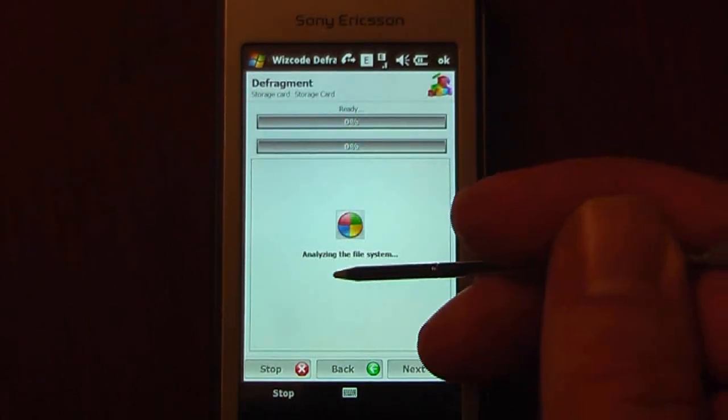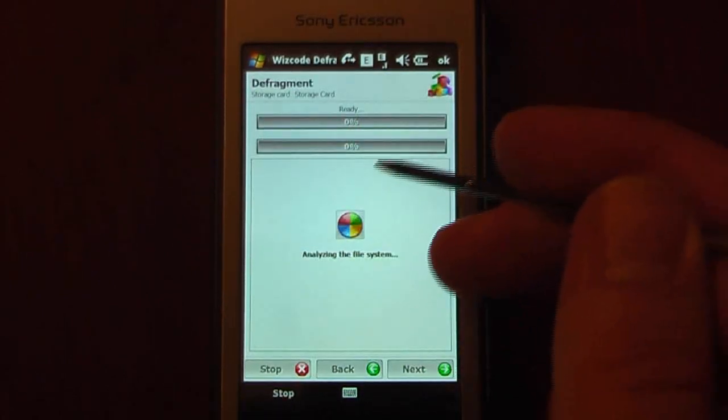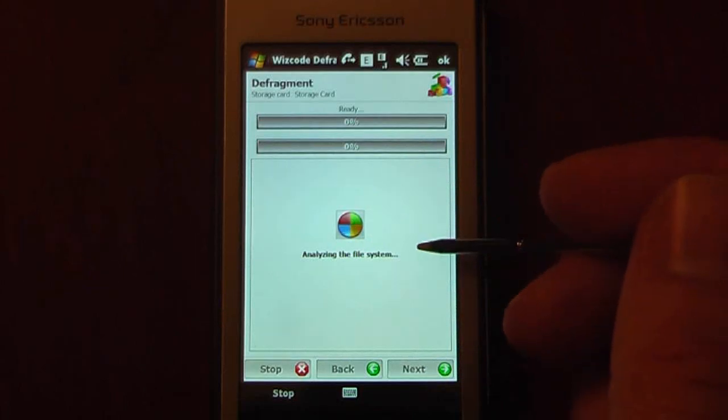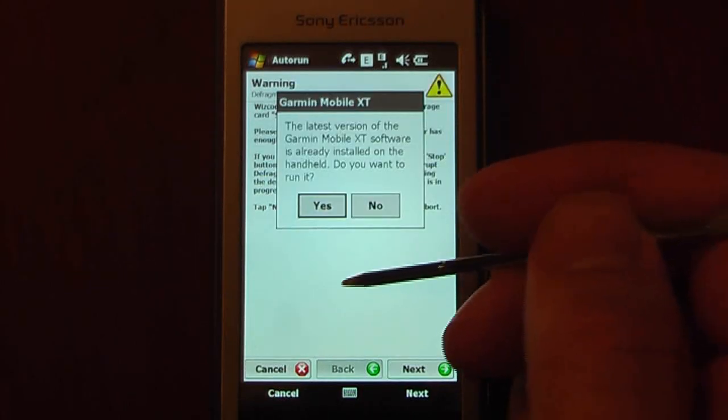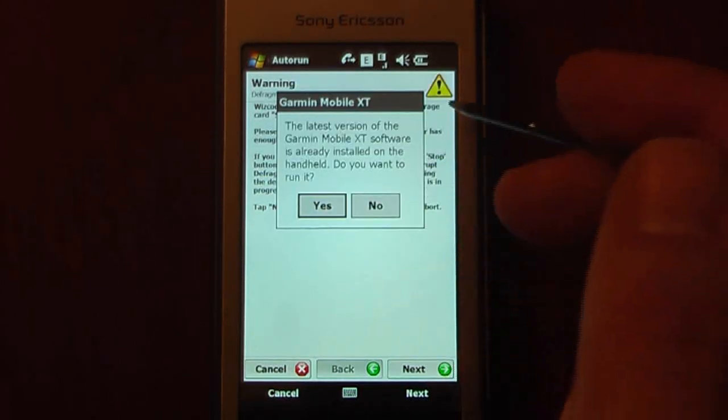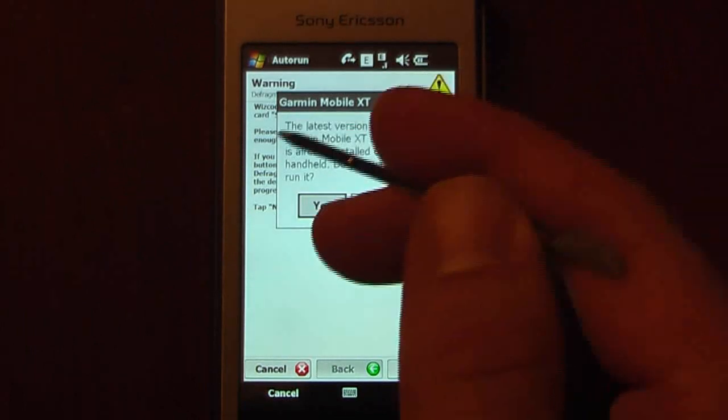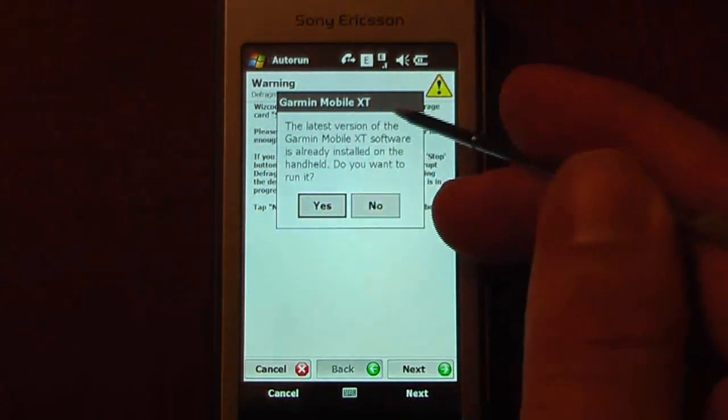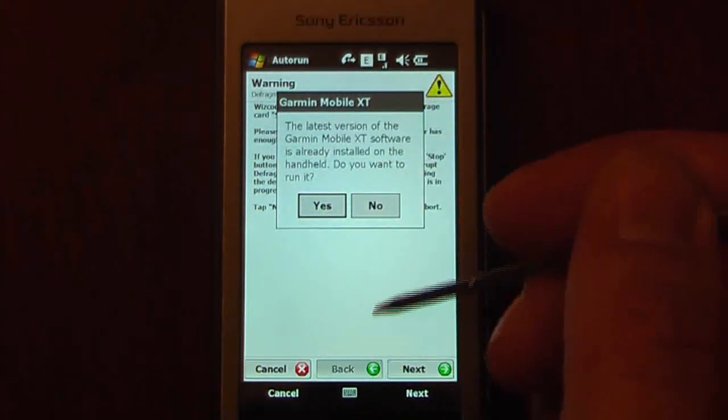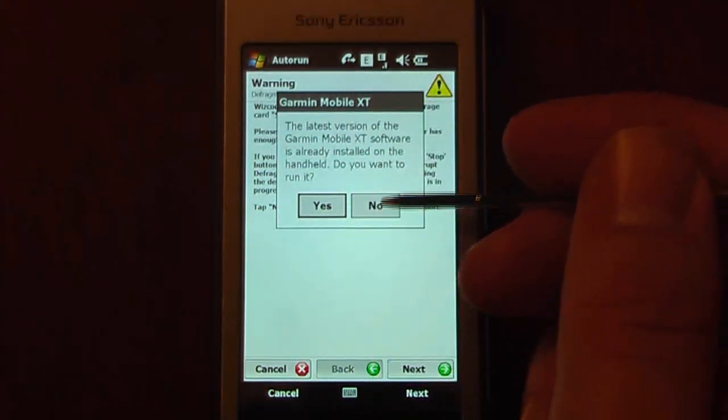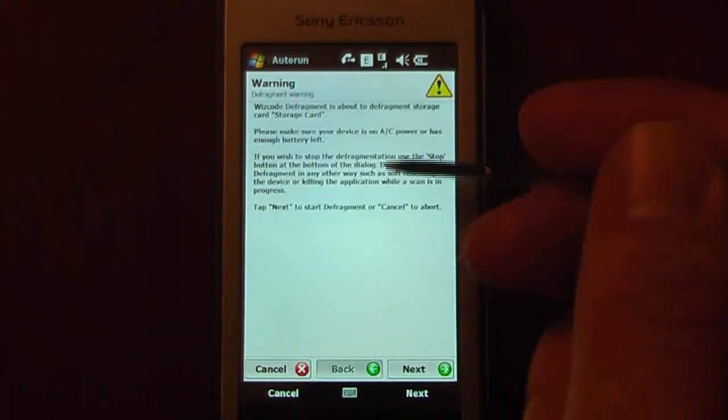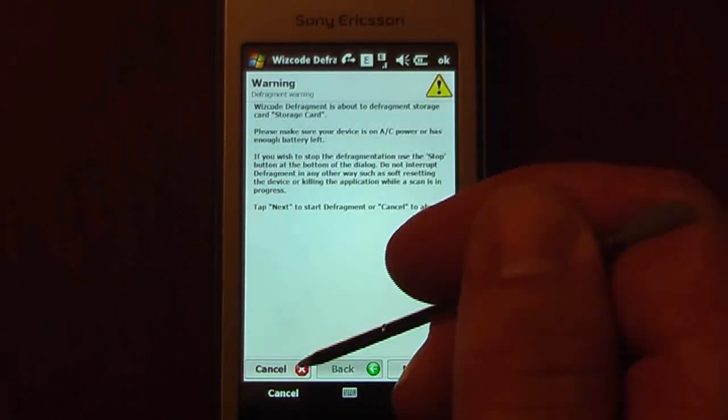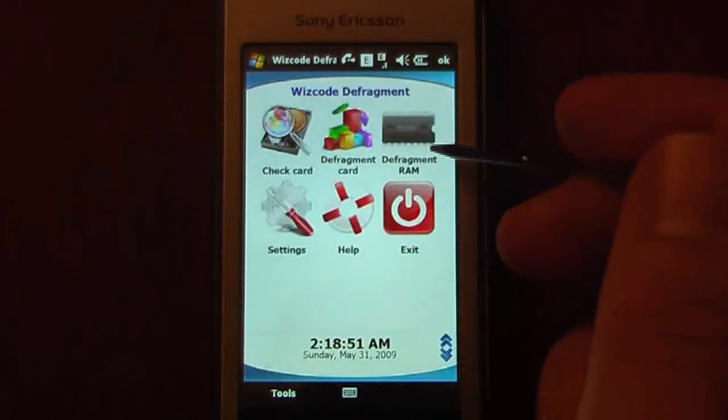It'll defragment this folder card. And after it's defragmented the whole card, it'll reinstall the card back onto the device. As you can see, it wants to launch Garmin Mobile XT because that's a program that will automatically launch when the card is reinstalled. So just click No on that.